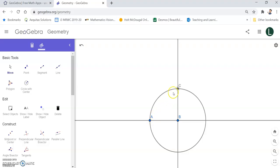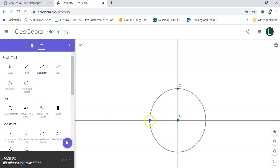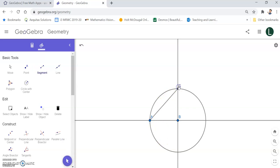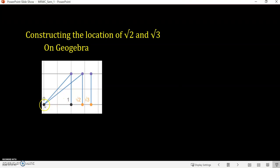Next I want to draw a line passing through these two points. I go over to my segment tool and construct this line segment. This now gives me the right triangle I was looking for. Basically I have constructed this base, this height, and then this hypotenuse. Now I want to draw a circle centered at zero that has this radius, which will give me the location of square root of two.